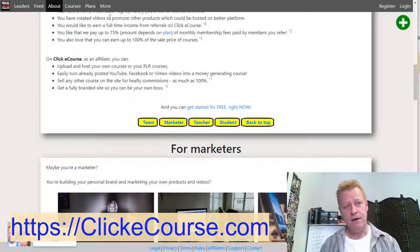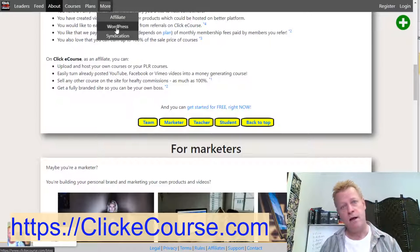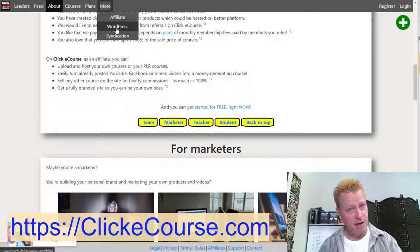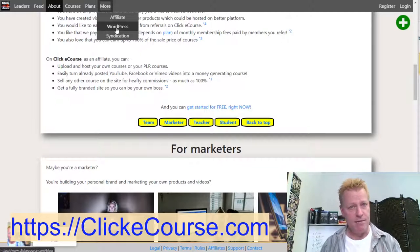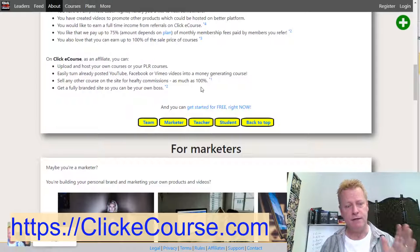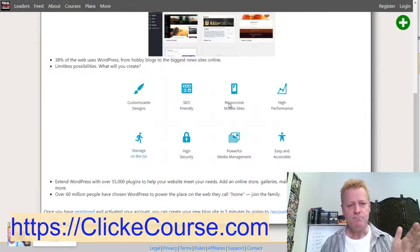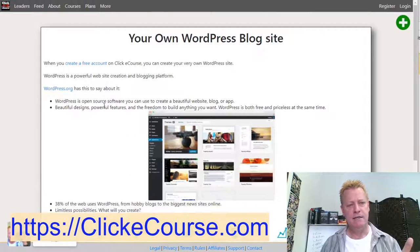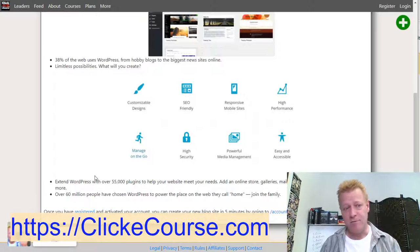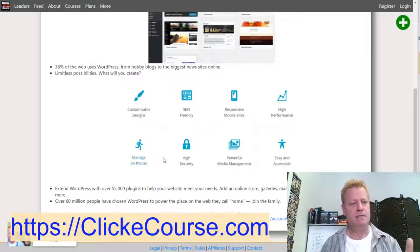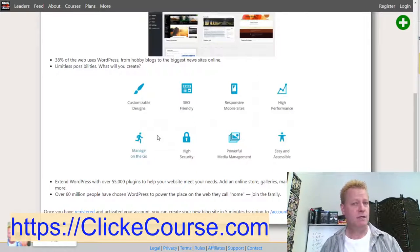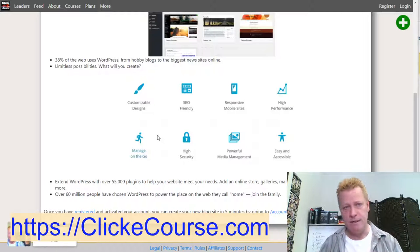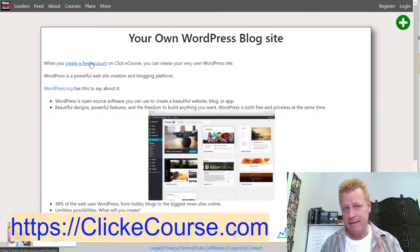Let's talk about blogging first. You can have your own blog right inside the Clique eCourse platform, even on a free account — at least right now. You can get a WordPress blog without paying anything, just to learn how it works. If you click on WordPress, it gives you information about WordPress — what it is and what you can do with it. WordPress powers 38% of the web and has over 55,000 plugins. It's essentially a bonus feature on Clique eCourse — you just click a button and get your blog.